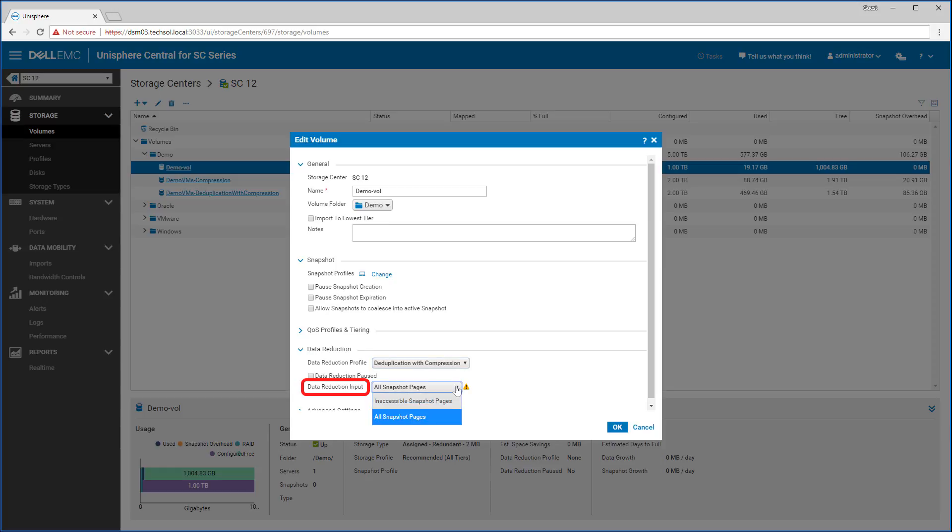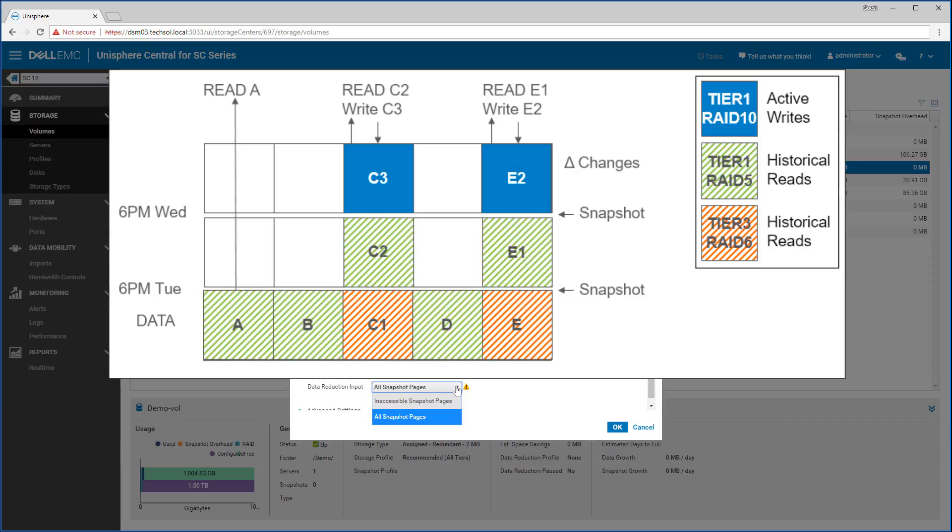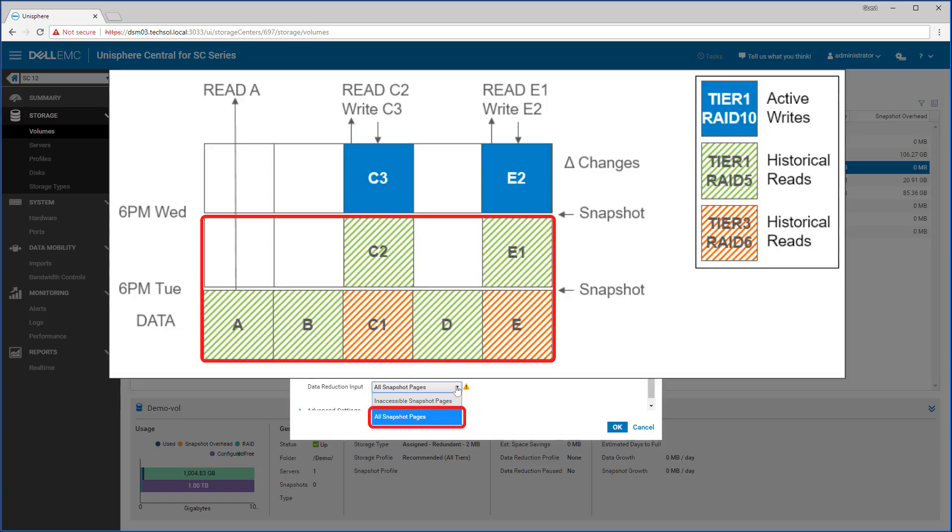While testing, the data reduction input is an additional setting that when used can help reduce the data reduction latency impacts on IO operations. Simply put, this setting tells the system what data the user wants to be eligible for data reduction. By default, all snapshot pages is selected. This allows data reduction to process any data that is frozen by a snapshot.